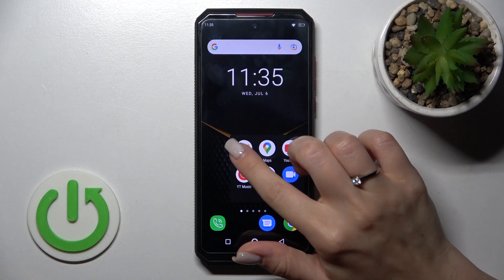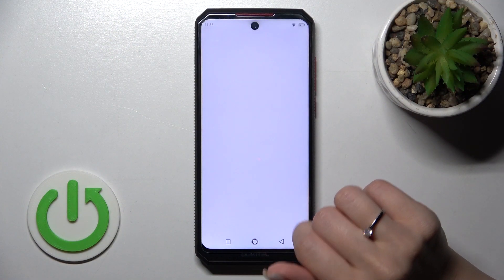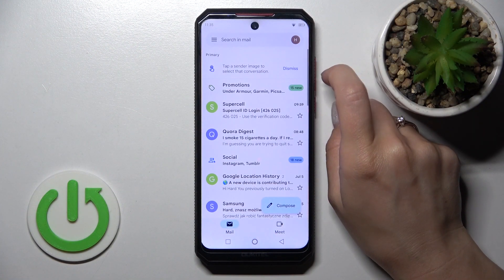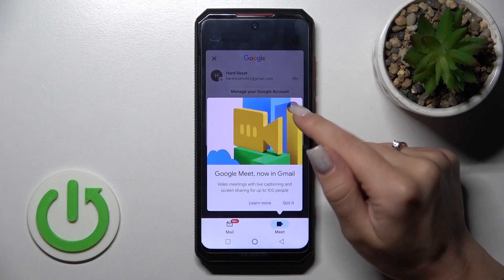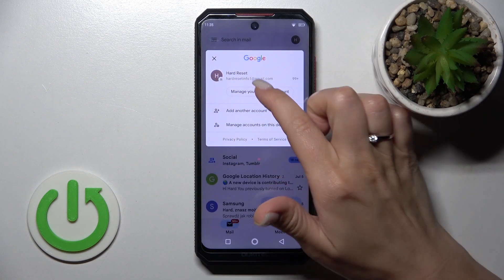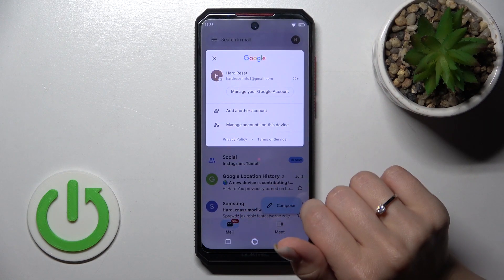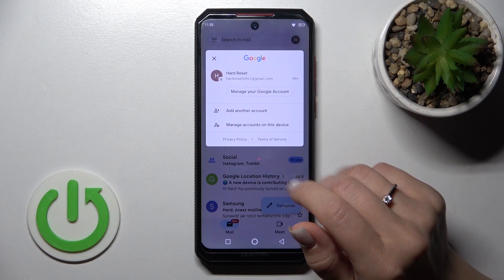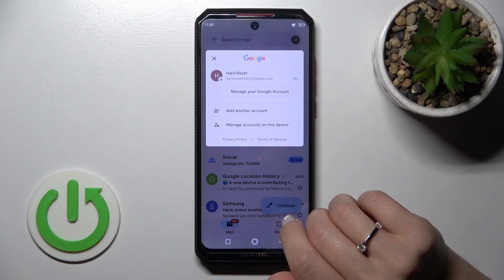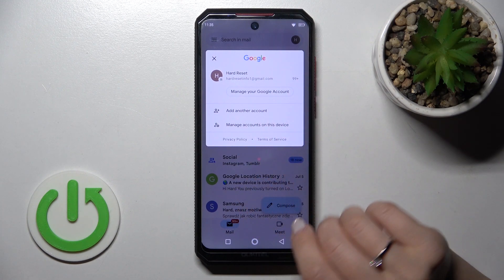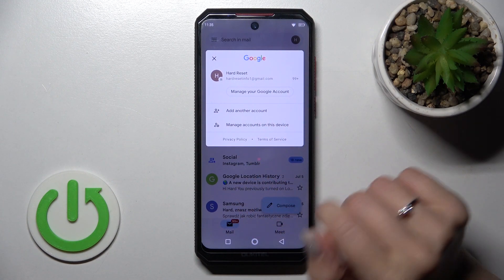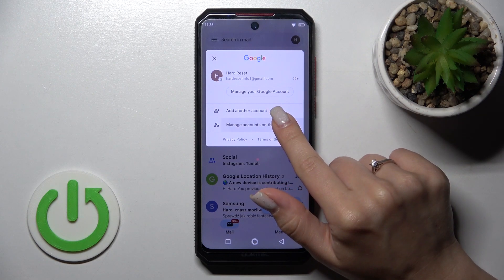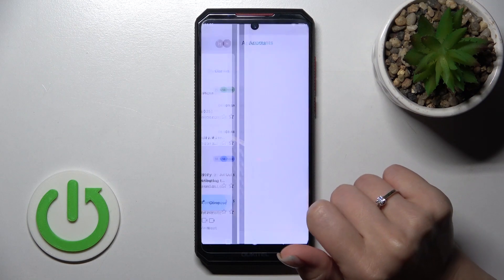First, open the Gmail app and then tap on the right upper corner. Now we can see our logged-in account. If you want to log out from this account in your Gmail application, we need to log out from the Google account on the device. To do that, click here.